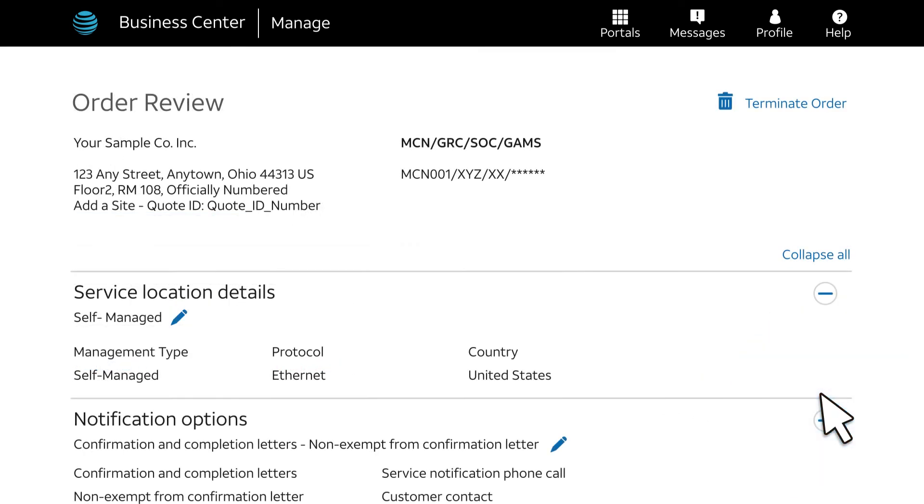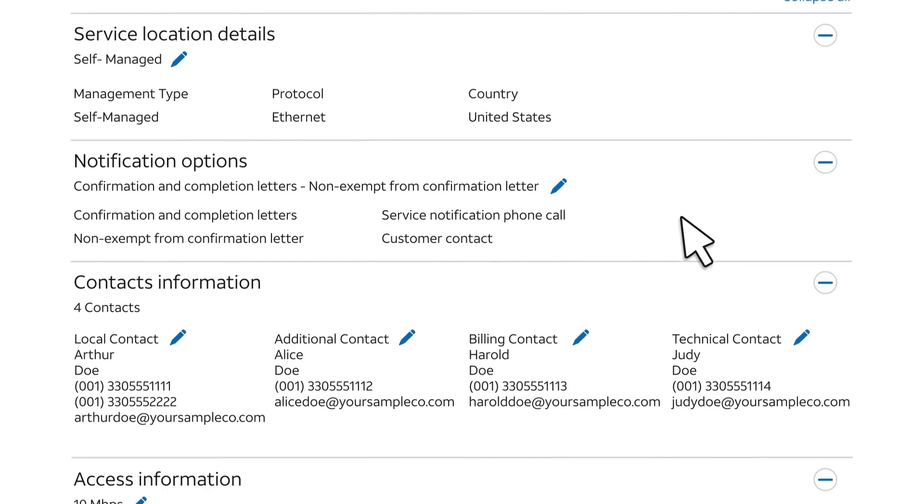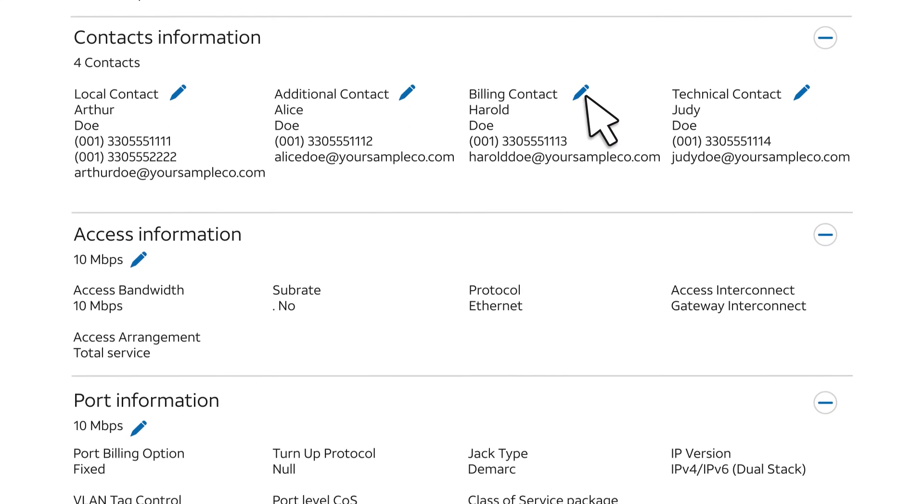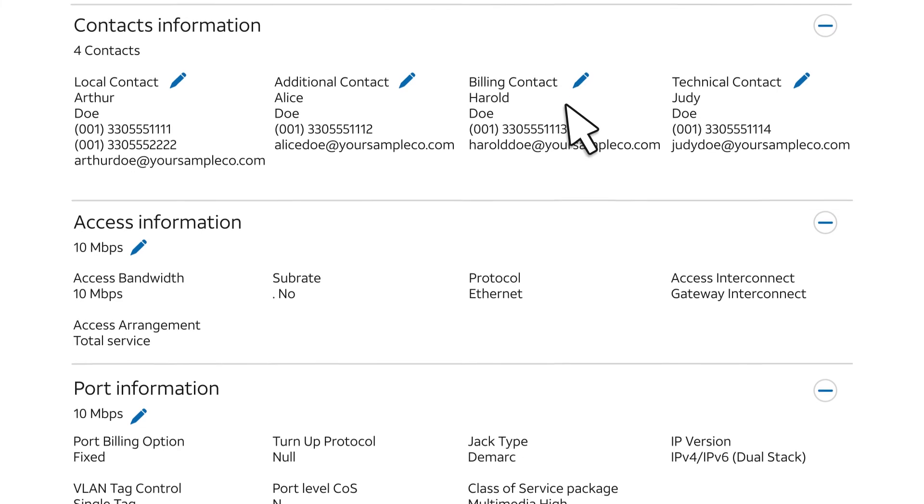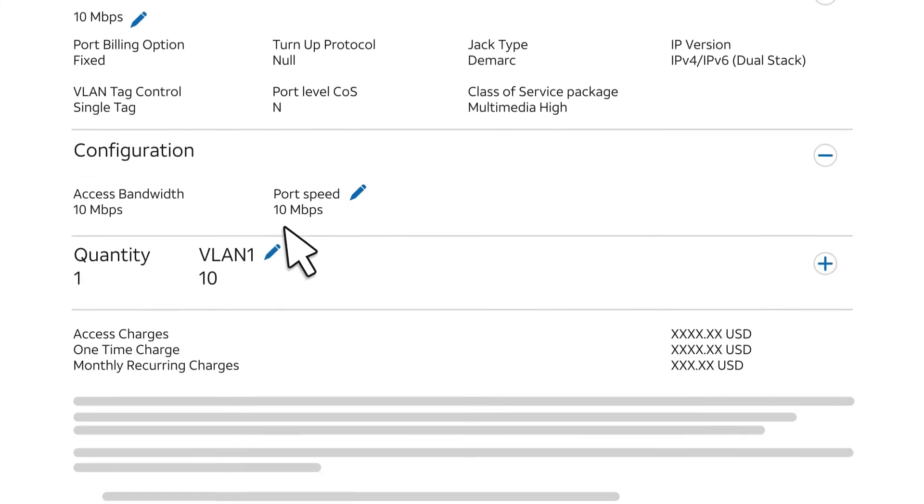On the next page, Order Review, you can review your entire order. To edit any part of the order, click a blue pencil and make your changes. Scrolling to the bottom, we find the terms and conditions. When you've read and agreed to the terms and conditions, check the box and click Confirm.